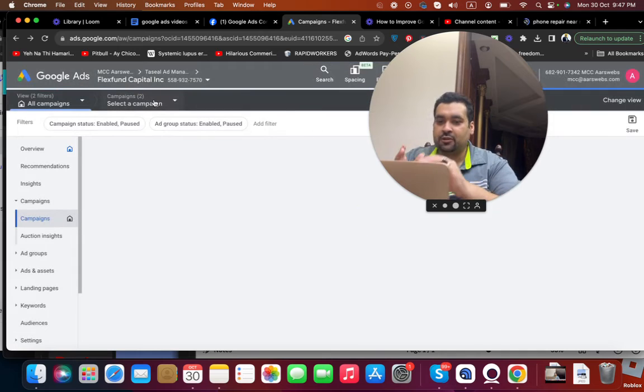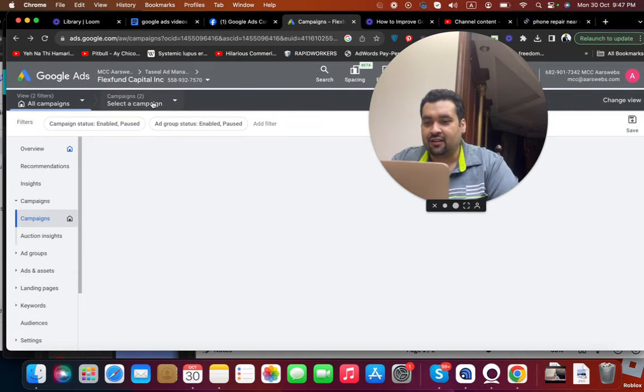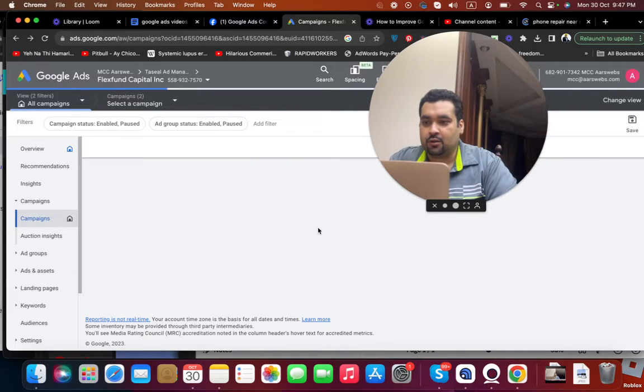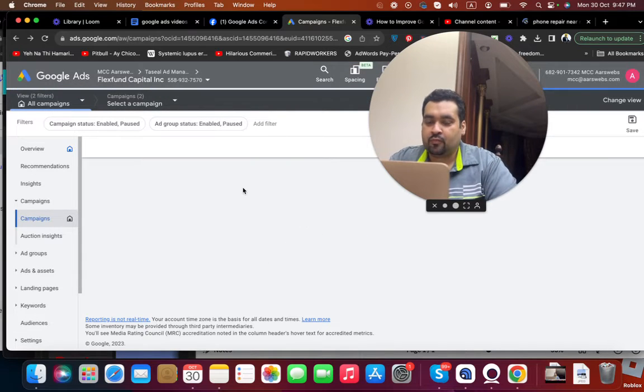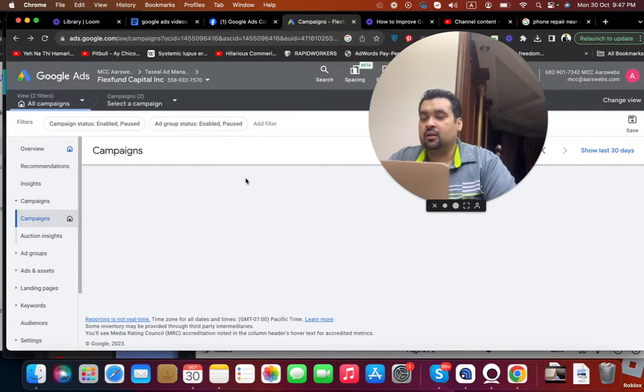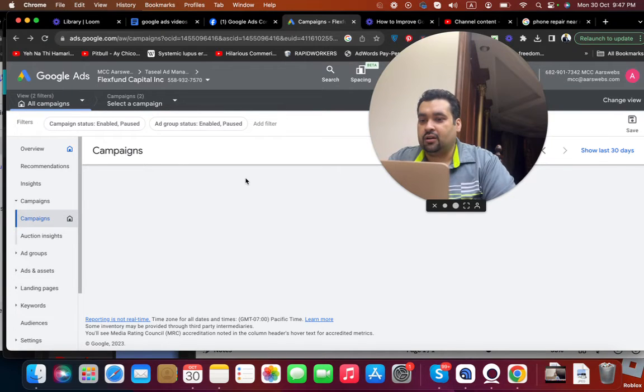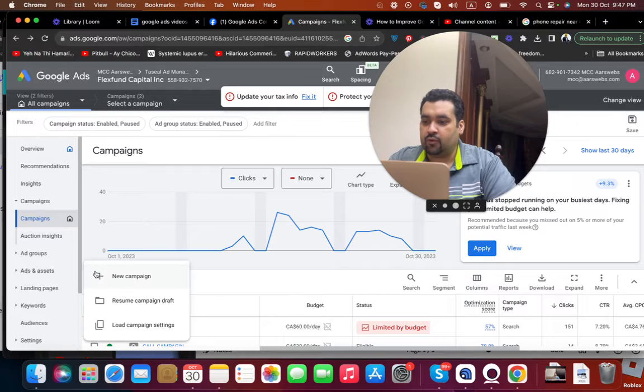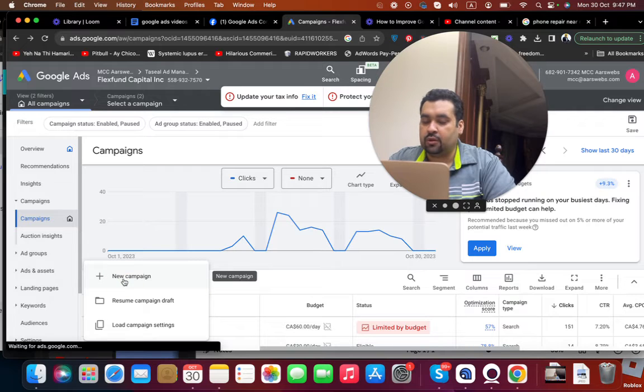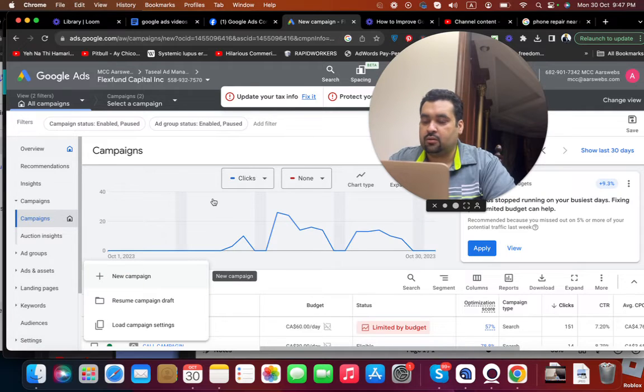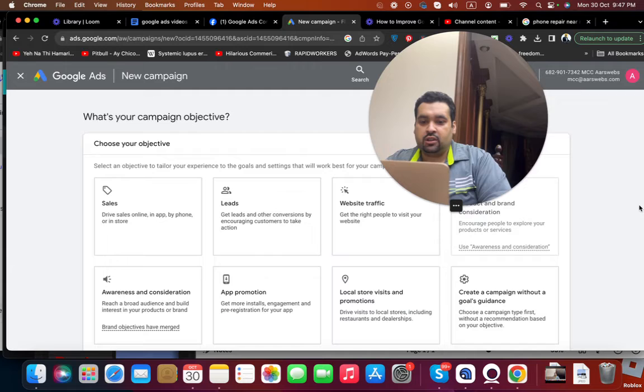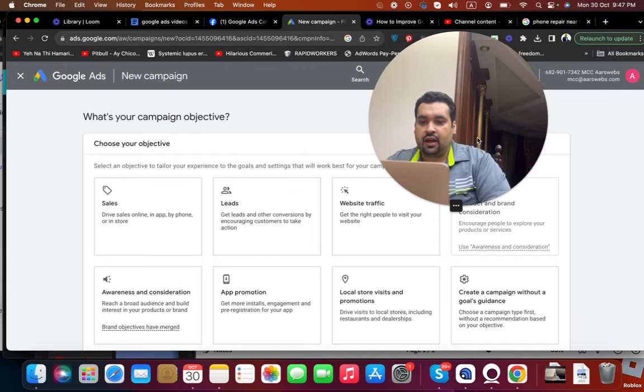Let me do the process again so that I can show you how to create. Simply select the plus from over here and simply select the new campaign over here. Here you can see over here that there are different goals available.